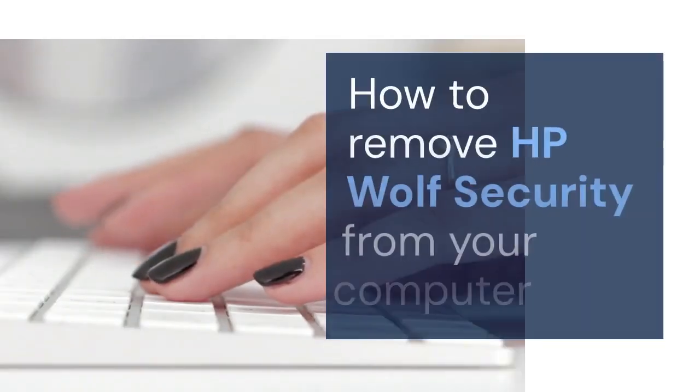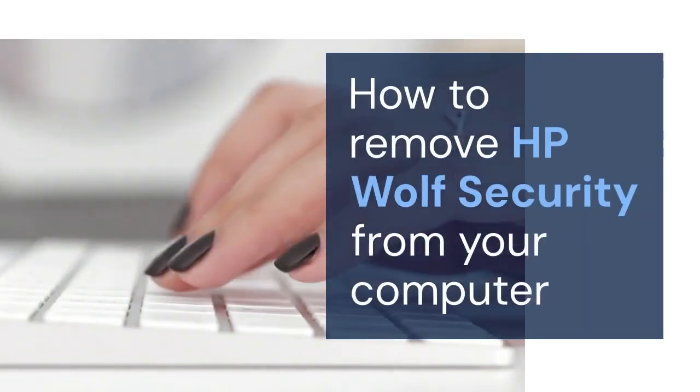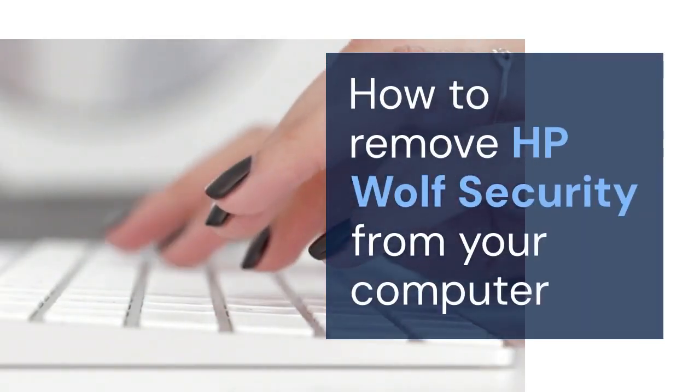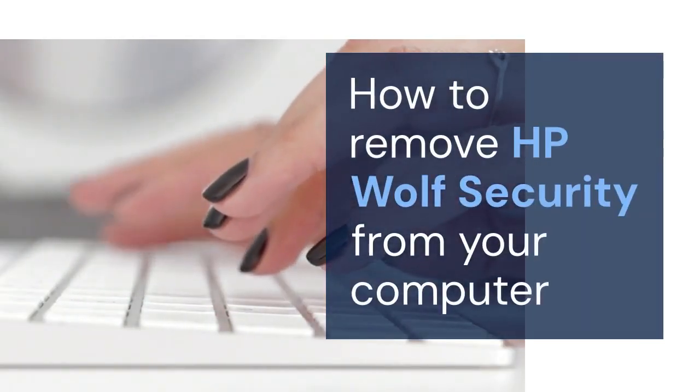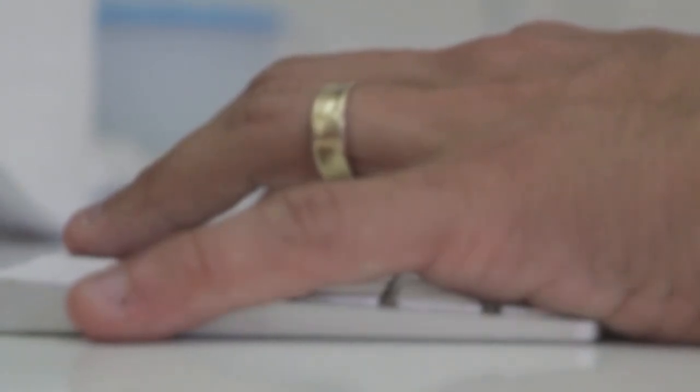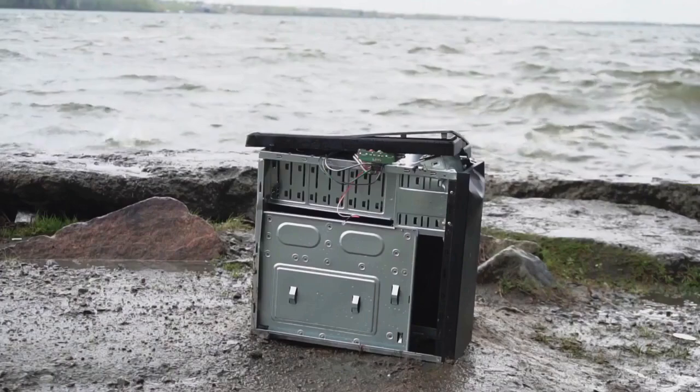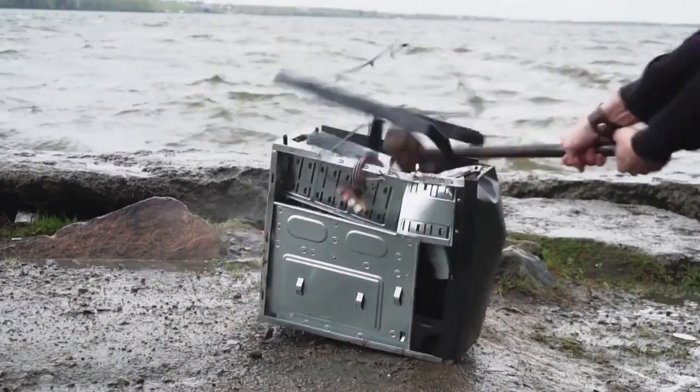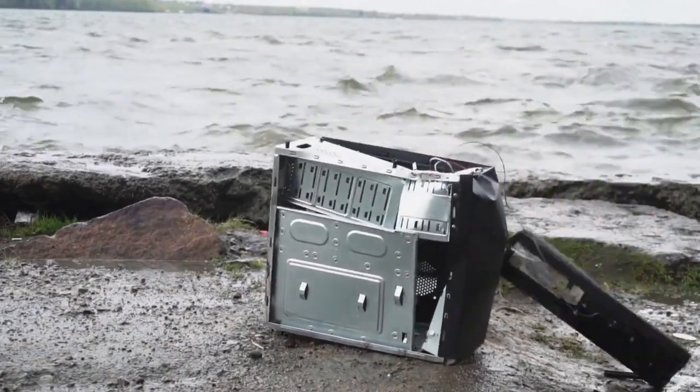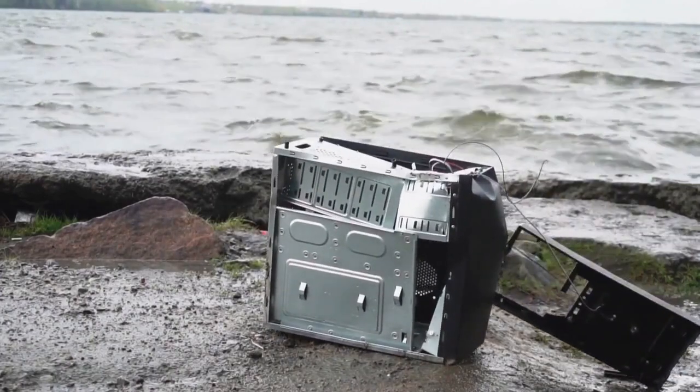Hello everyone, today we are going to talk about HP Wolf Security, specifically how to delete it from your computer. Many users find it unnecessary or resource intensive. This video will guide you through the process step by step.